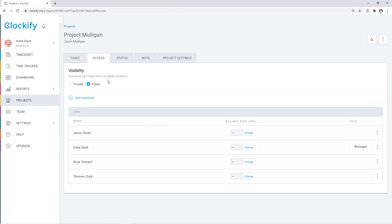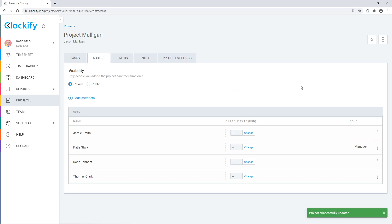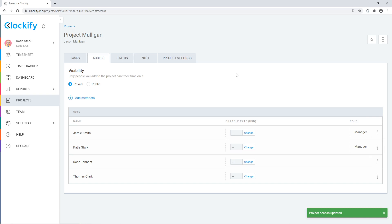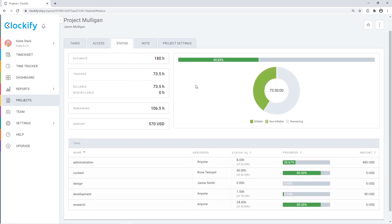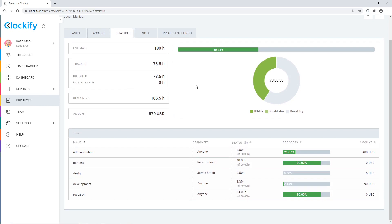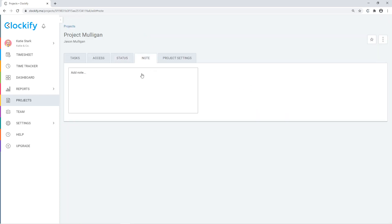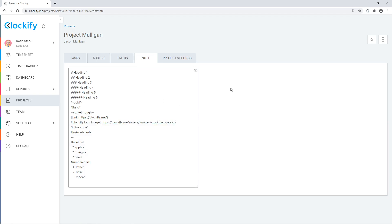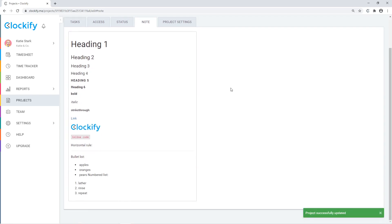In the access tab, you can set the project as public so everyone can track time on it, or you can make it private so only people who are added here can see it. You can also make someone a project manager, and then they can see all tracked time on the project and edit the project. In the status tab, you can compare the estimated versus tracked time and track progress.